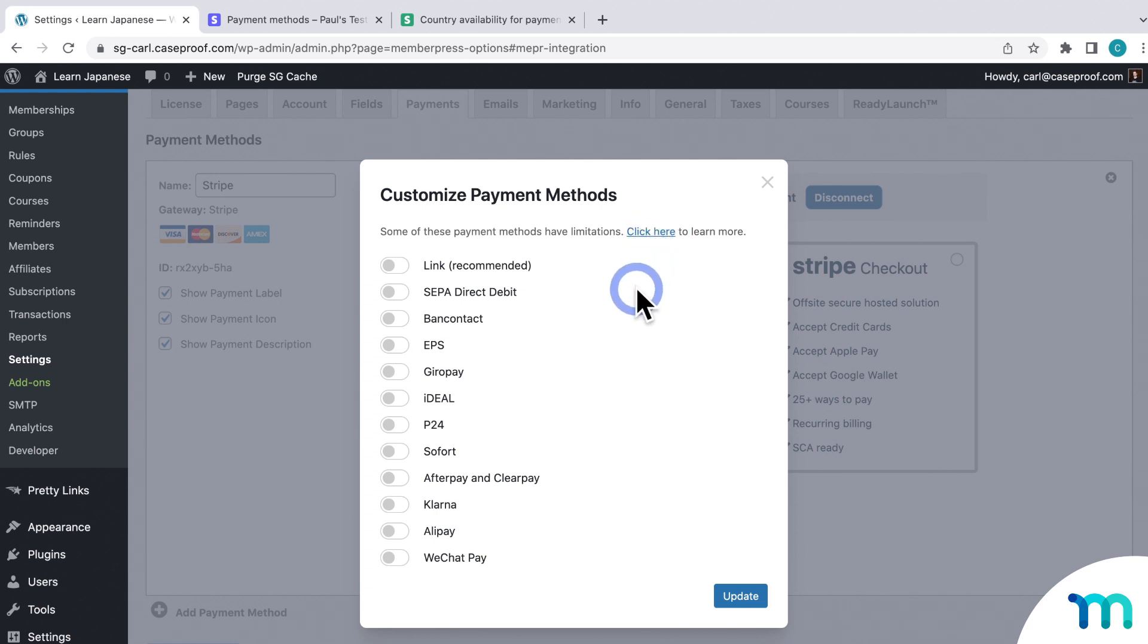If you had some payment methods enabled, and then you switch currencies, those payment methods will be toggled off here in the settings after you switch currencies. So you'll just need to enable them here again to use them. If you want to use these services, it's the same process as before.